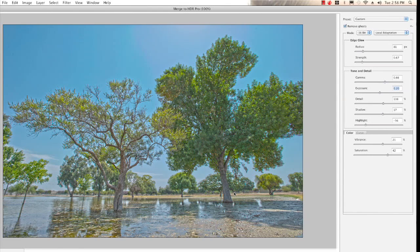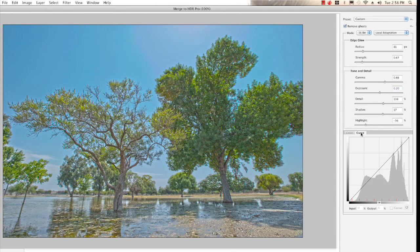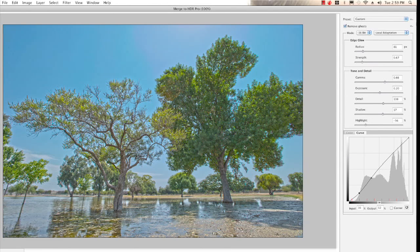Now we have detail in the shadow side of the trees, plus we can see the sky — this is a high dynamic range image. Hidden back here there's also a curve. If you're familiar with levels and curves in Photoshop, you still have those right here. I can bring in a curve to get a little more contrast. It's a really nice feature to fine-tune how the tones are mapped in your image.